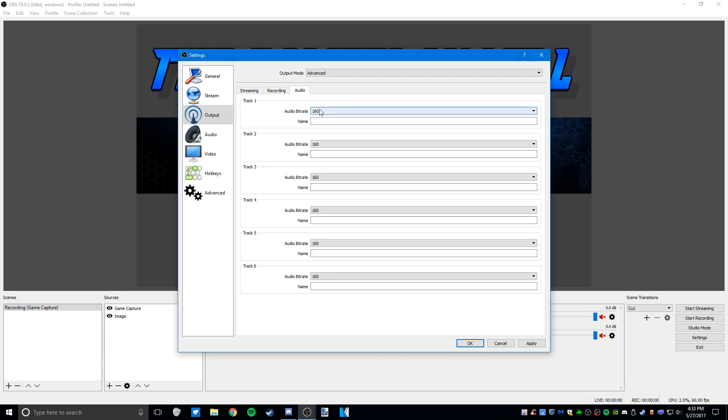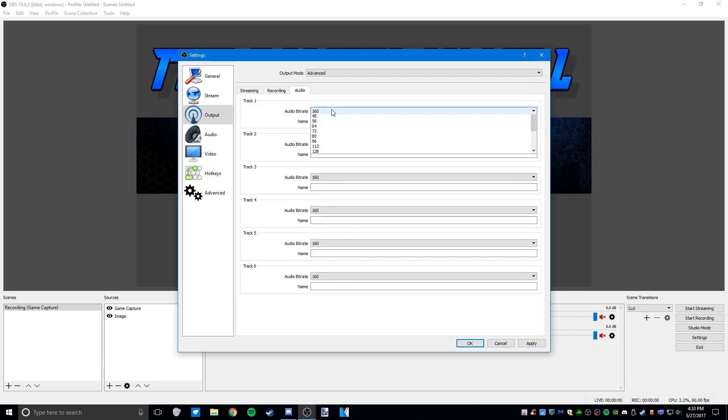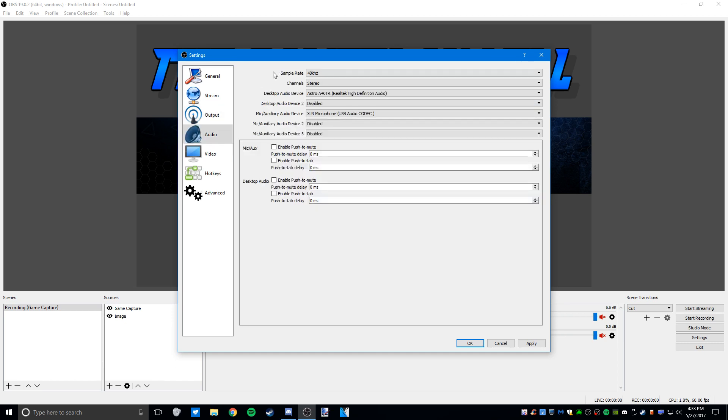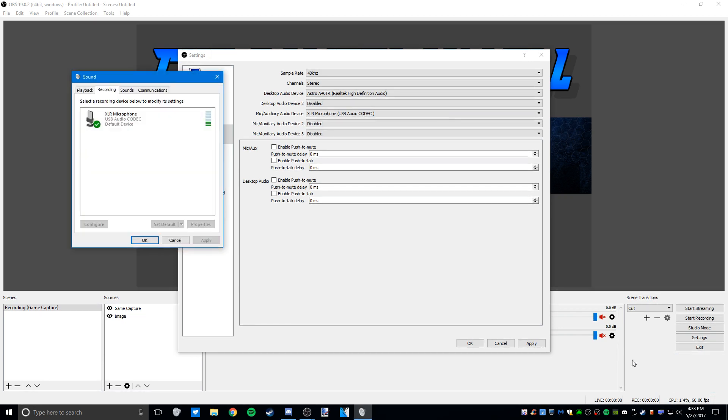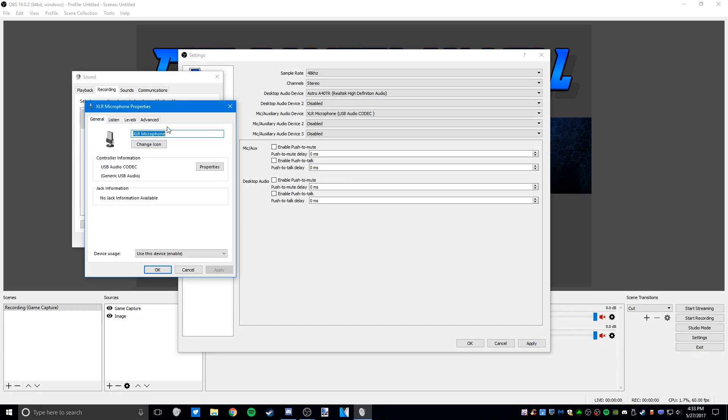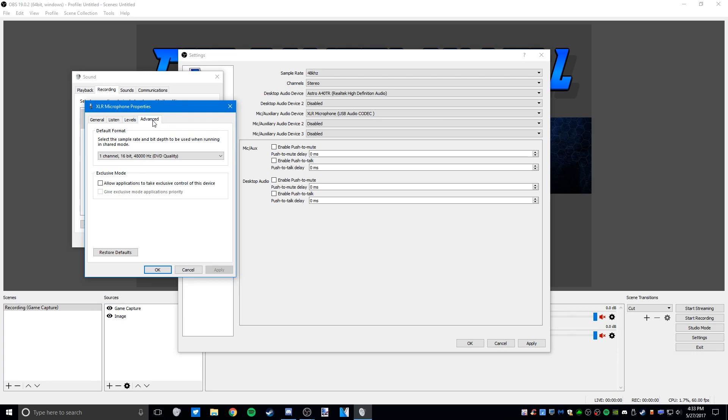Over in the audio tab, you're going to set your audio bitrate. I just use 160 because it's the default. You're going to want to set the sample rate of your microphone, which you can find by right-clicking the sound icon and clicking recording devices. This is my microphone. We'll go to properties, then advanced, and wherever this is set is what you're going to want to use.